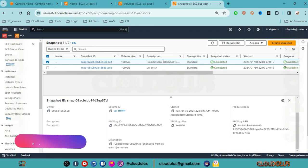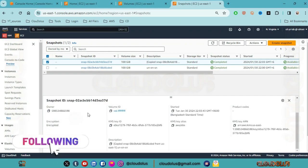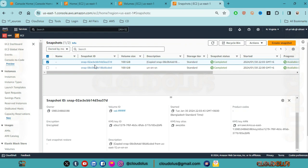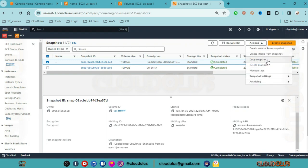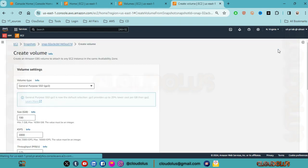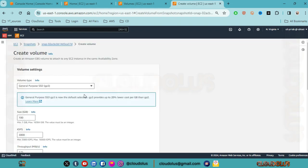We can see the encrypted snapshot in the snapshot list. From here, we can create a volume from that encrypted snapshot, which will also be encrypted.